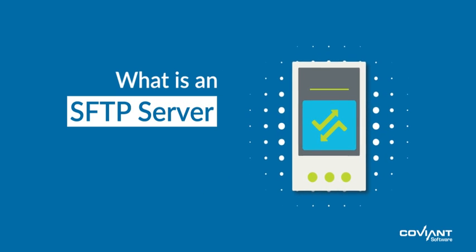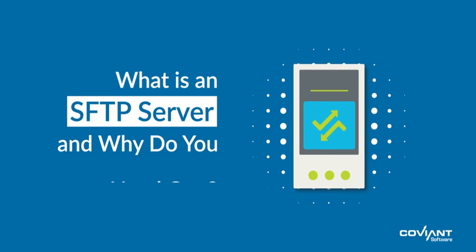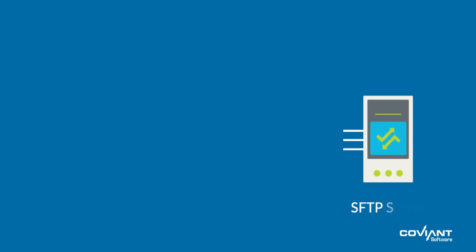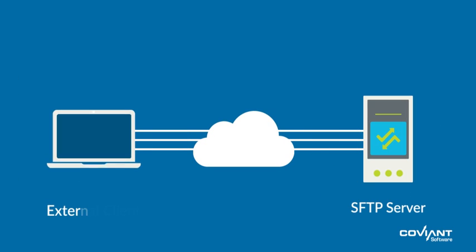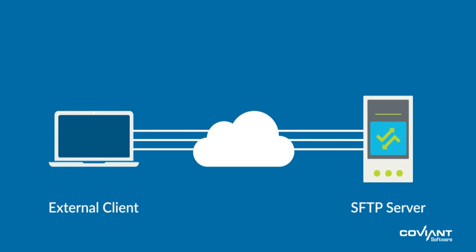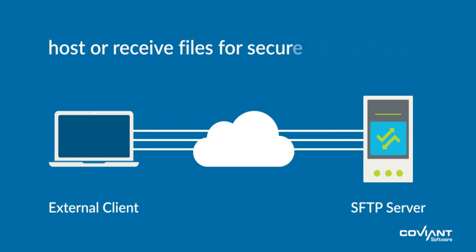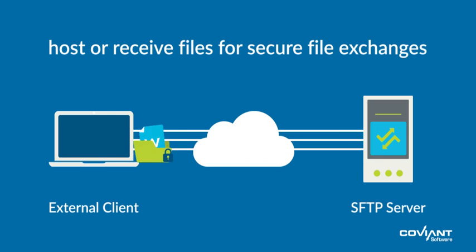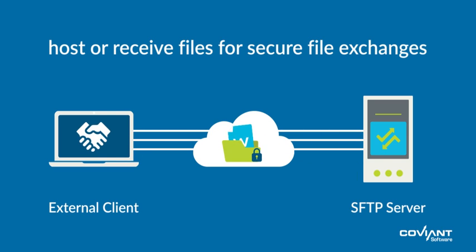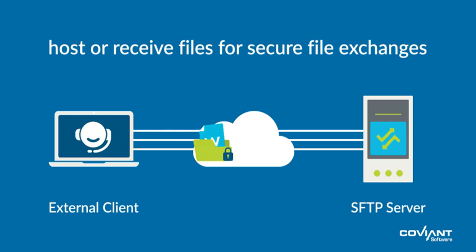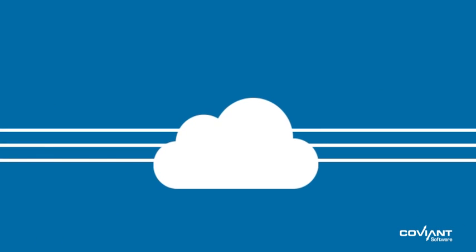SFTP server. What is an SFTP server and why do you need one? An SFTP server is software that you deploy in an internet-facing location so that you can host or receive files for secure file exchanges with your clients, customers, suppliers, and other business partners.